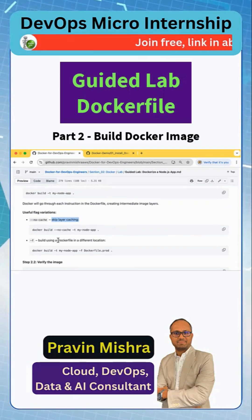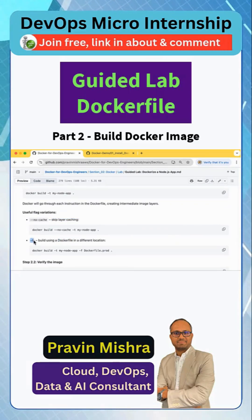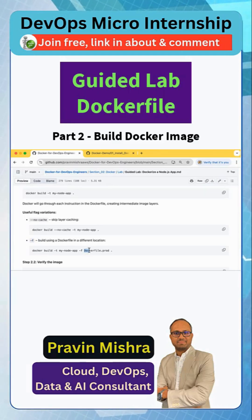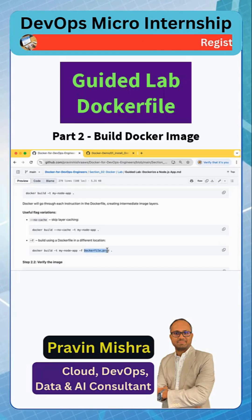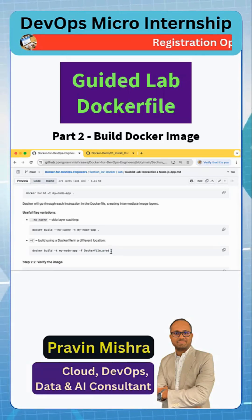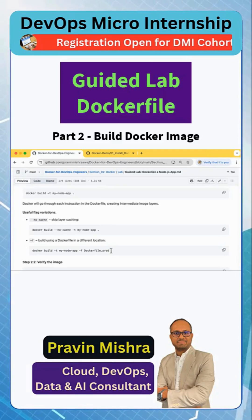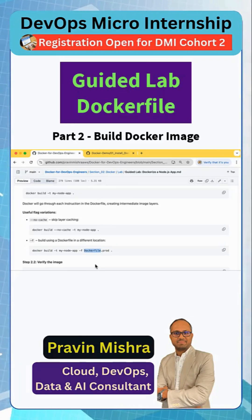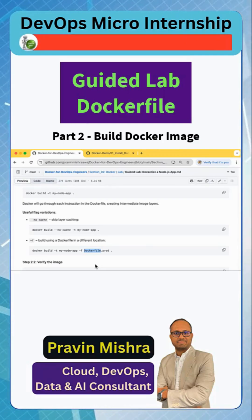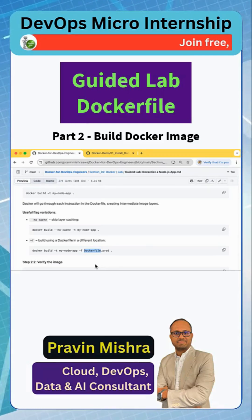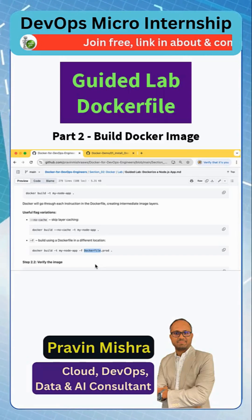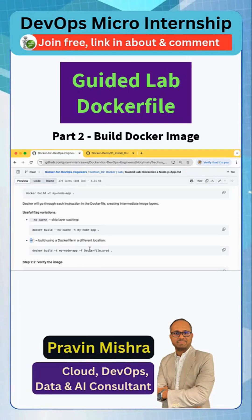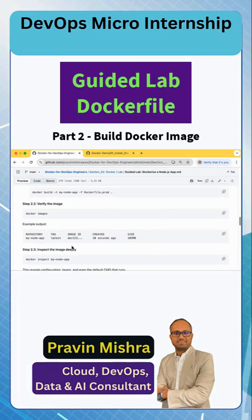If you have a Dockerfile with a different name, you can use the '-f' flag to pass the filename. For example, if you are building a different Dockerfile for production — maybe 'Dockerfile.prod' where you are running on a different port — and still specifying the current directory, you can use '-f' to provide the name of that Dockerfile.